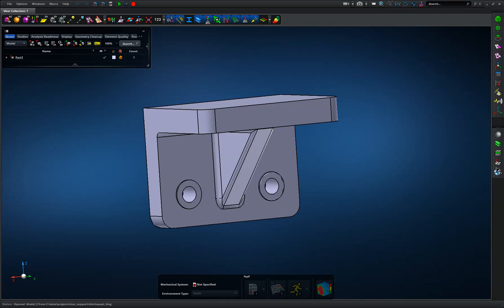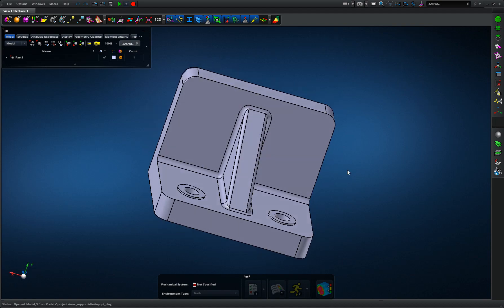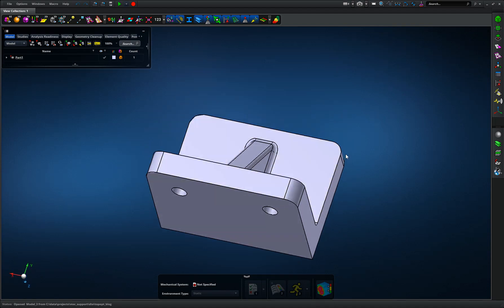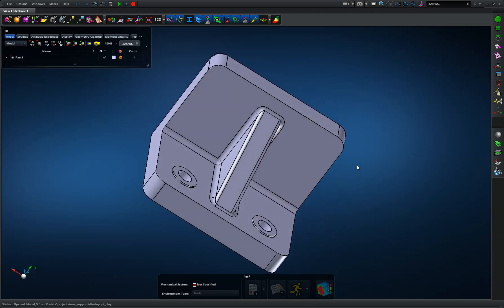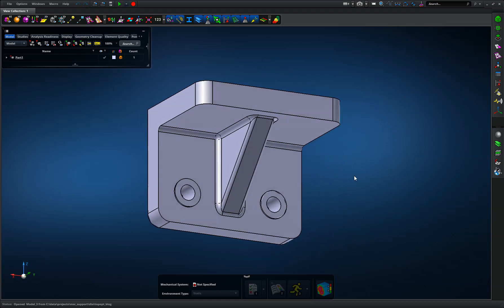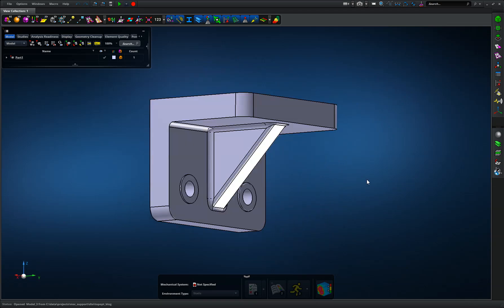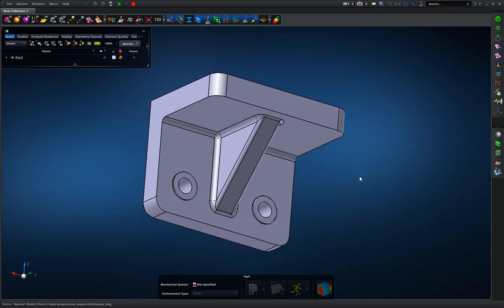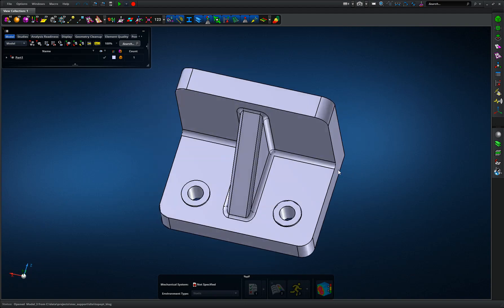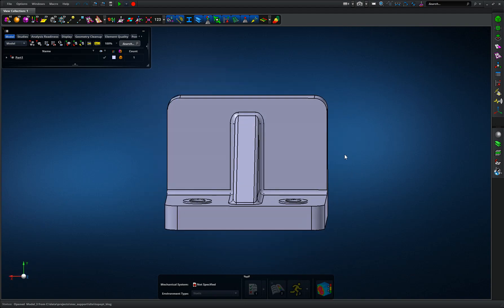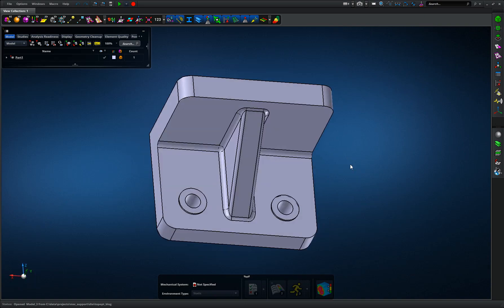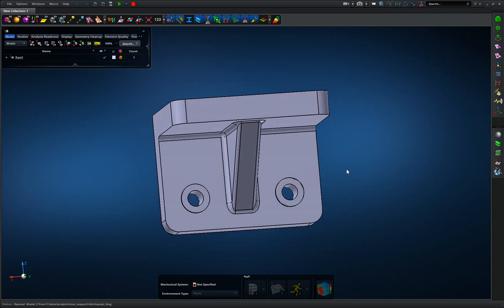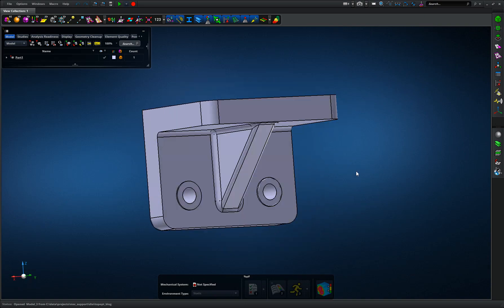Hello, welcome to this short demonstration of Apex Generative Design being used to redesign a simple bracket. This standard part weighs about 1.75 kilograms, and we're going to use Apex Generative Design to come up with an alternative concept for 3D printing.